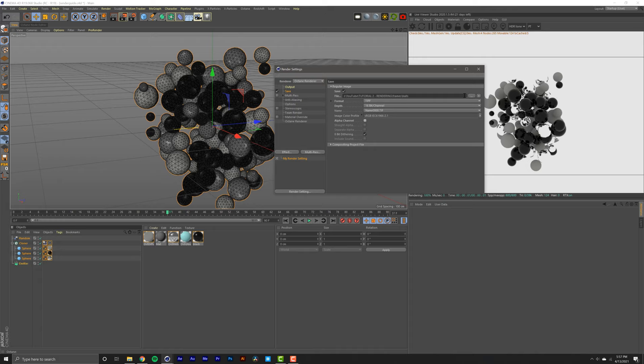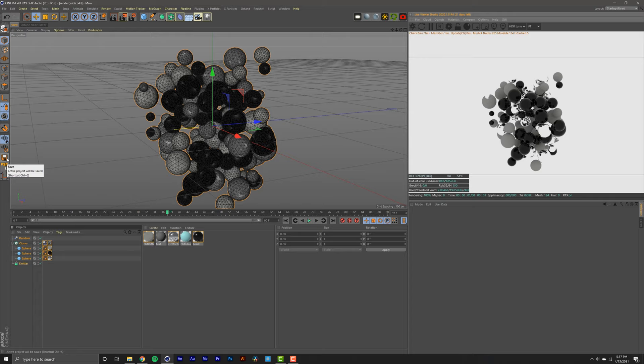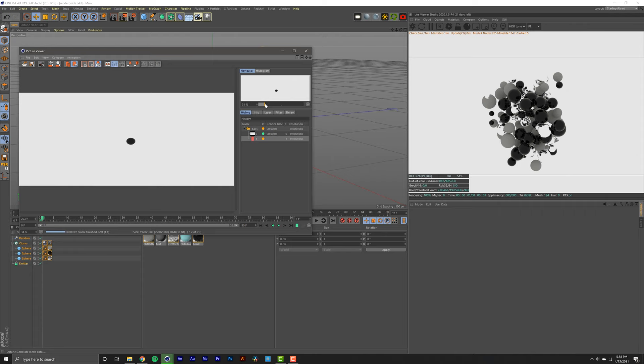The way we go with the render is by hitting this button right here. Right away you're going to see that your scene is going to start to render.